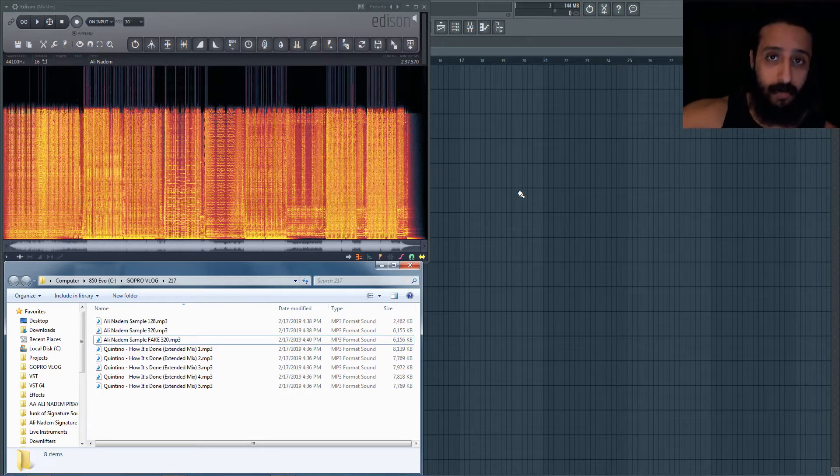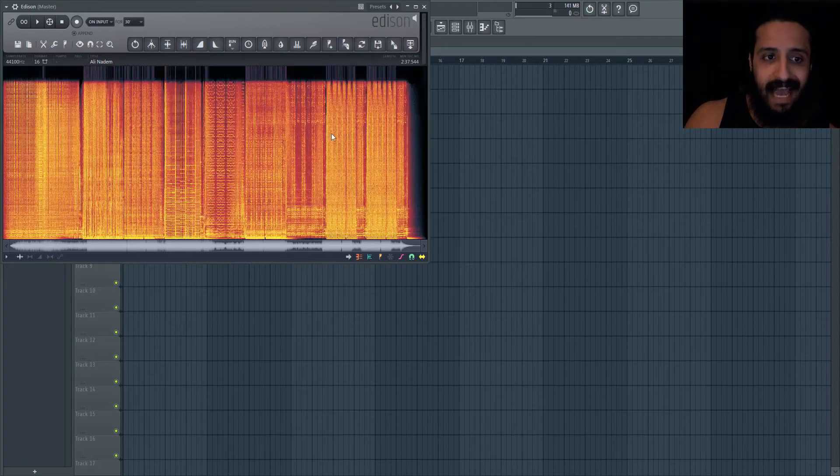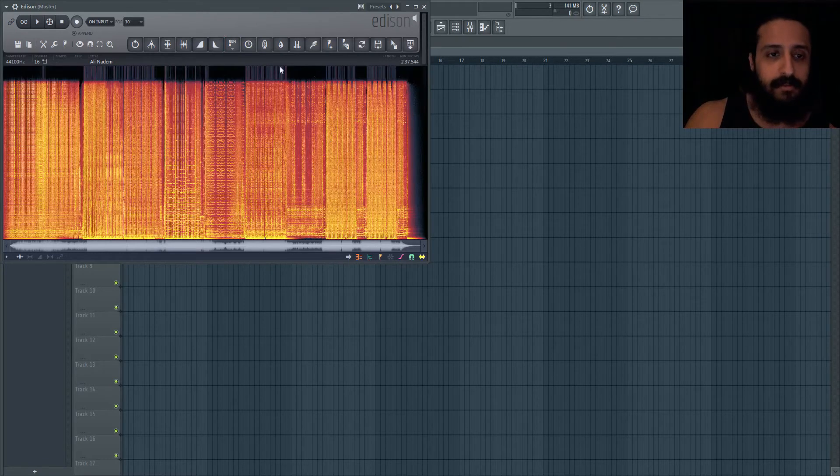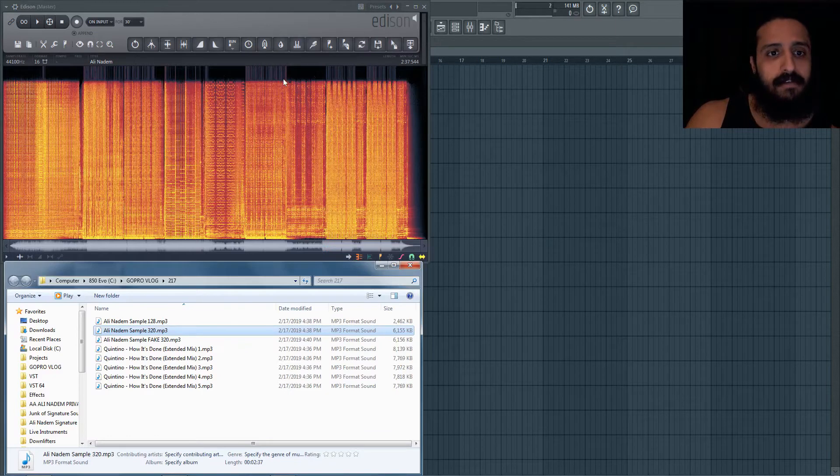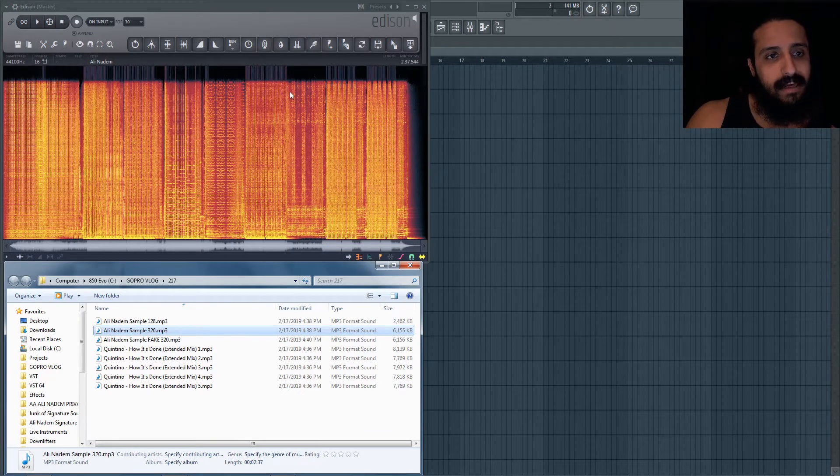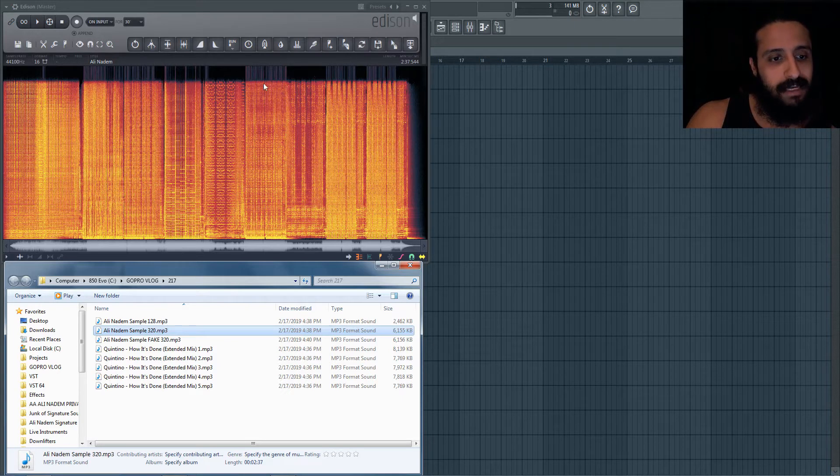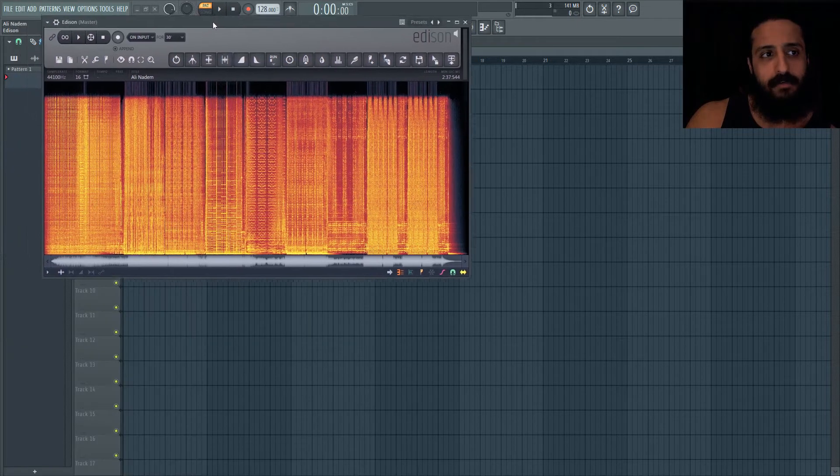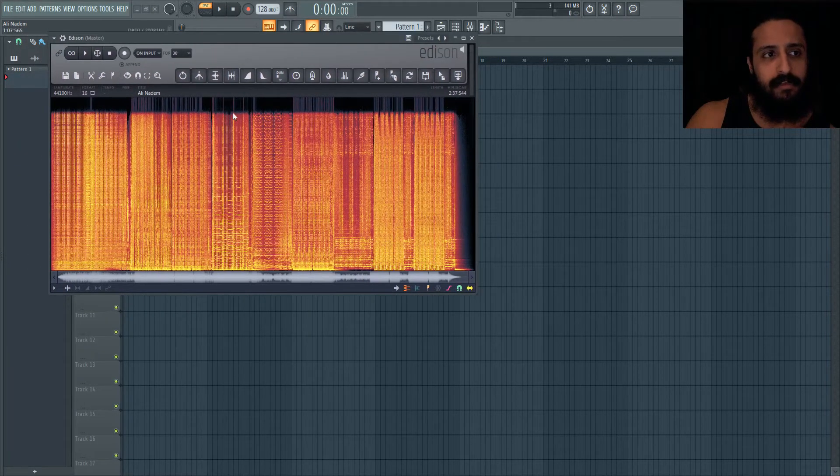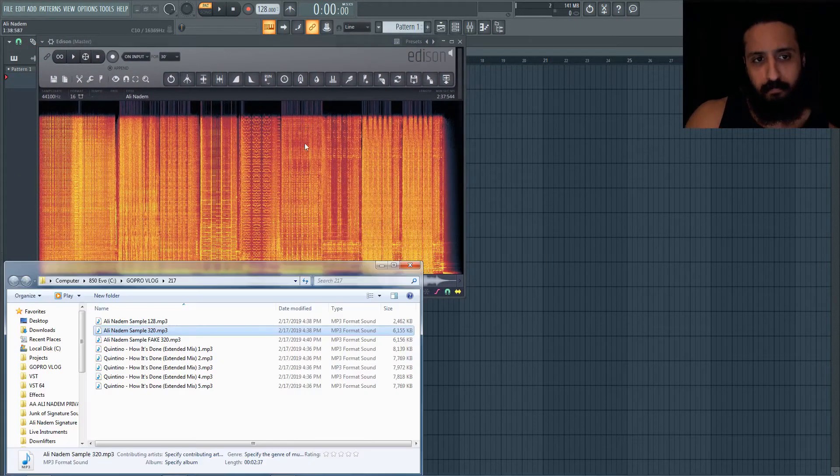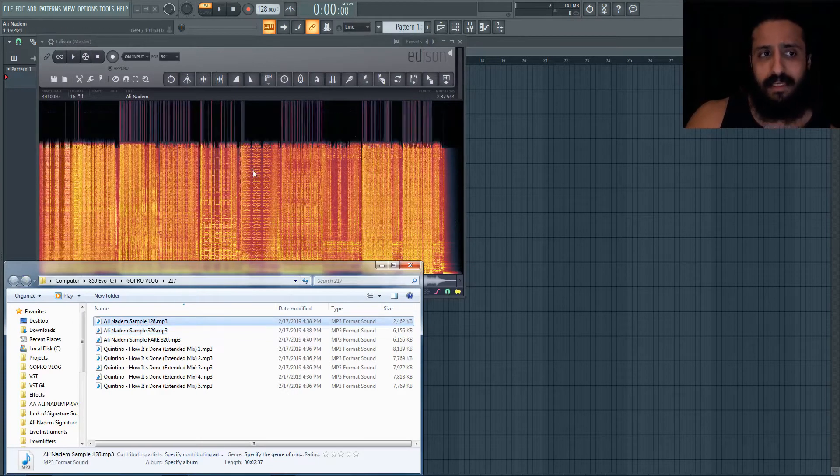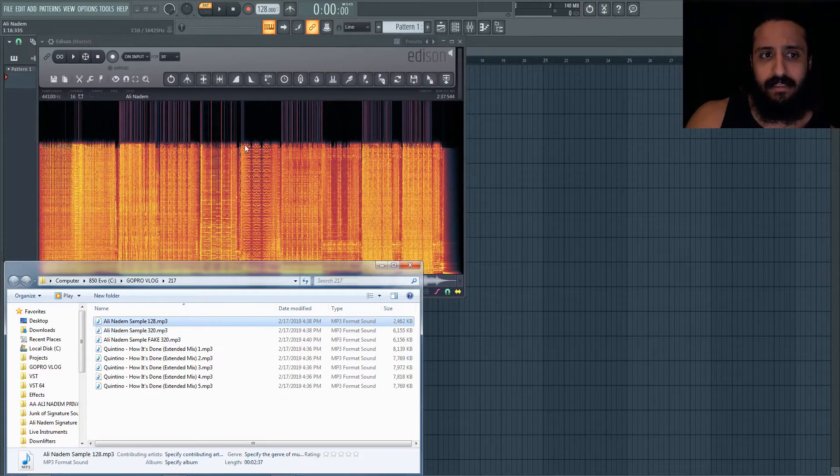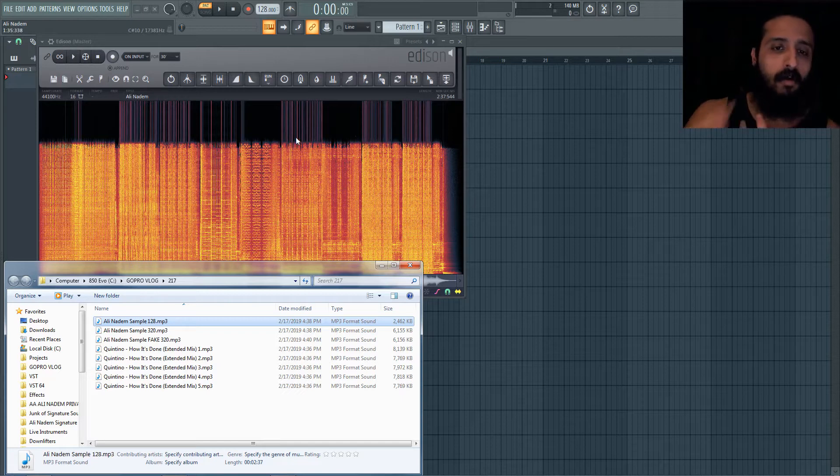When you guys use Edison, hit S and you'll be able to see this spectrum analysis. The spectrum analysis will show you the fidelity and the color, and you can really get an idea. Of course, trust your ears, but when you look at this you'll be able to say, okay, it's capped around 20 kilohertz. It'll say that at the top left.